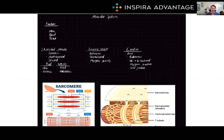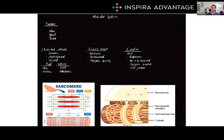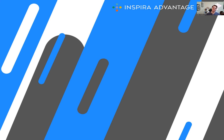Now we've covered all of the essential aspects of the muscular system you need to know for the MCAT. In future videos, we're going to dive more deeply into some of these topics, such as the sarcomere and T-tubules. Thank you so much for watching our video on the muscular system, and I will see you next time.